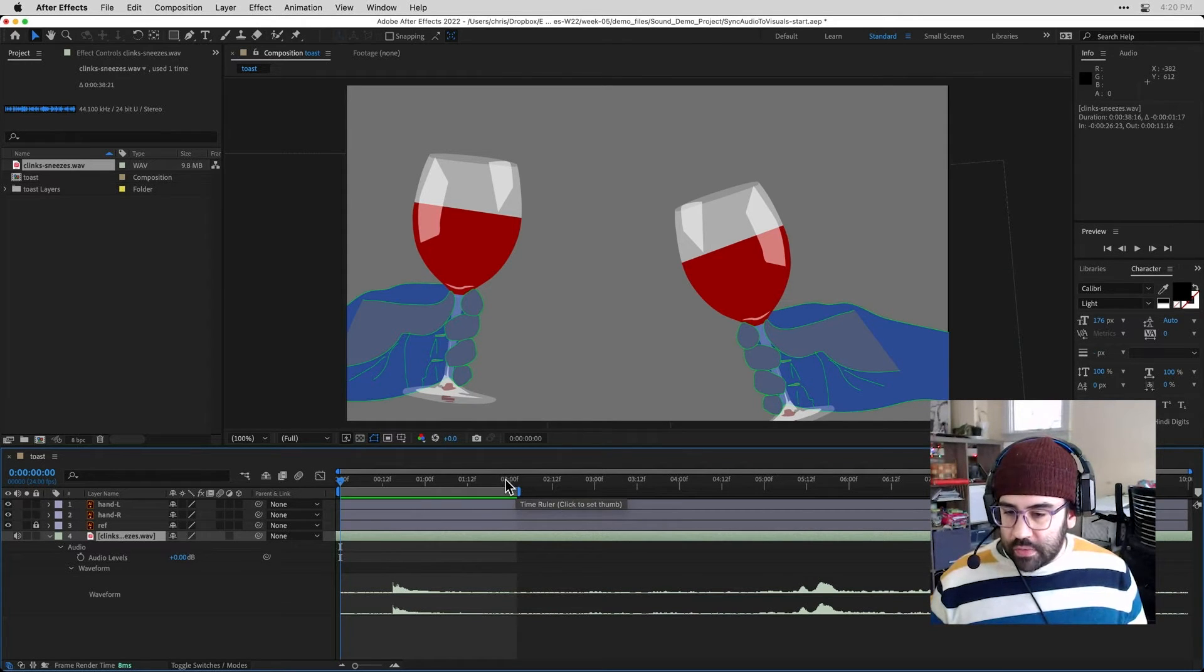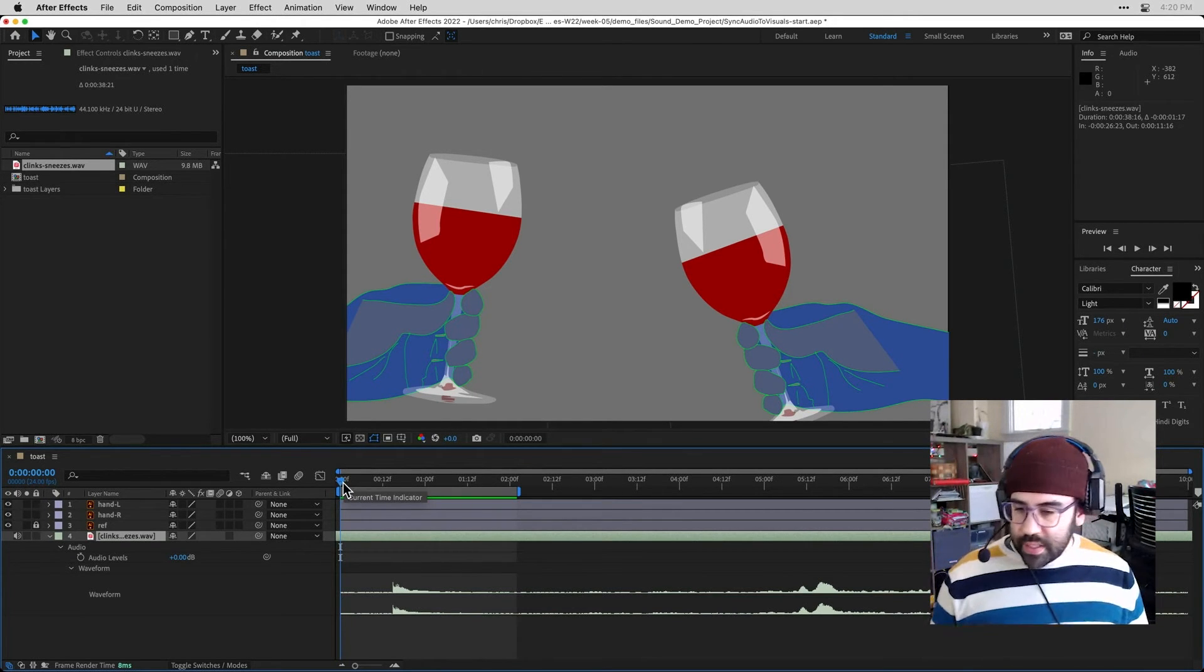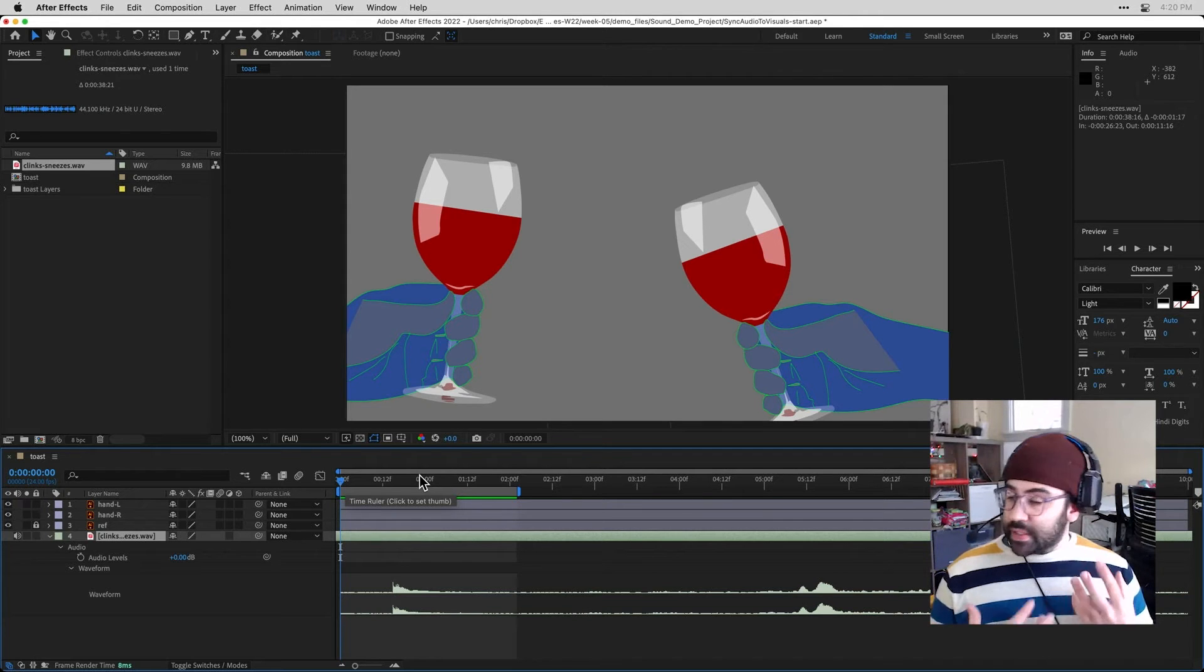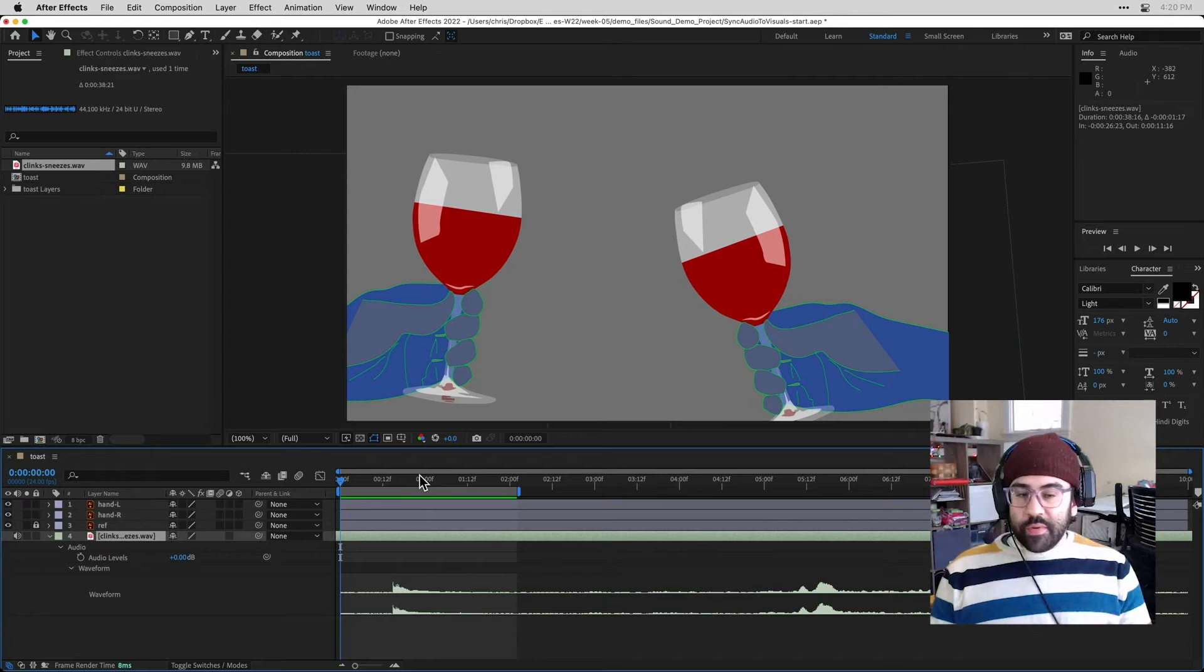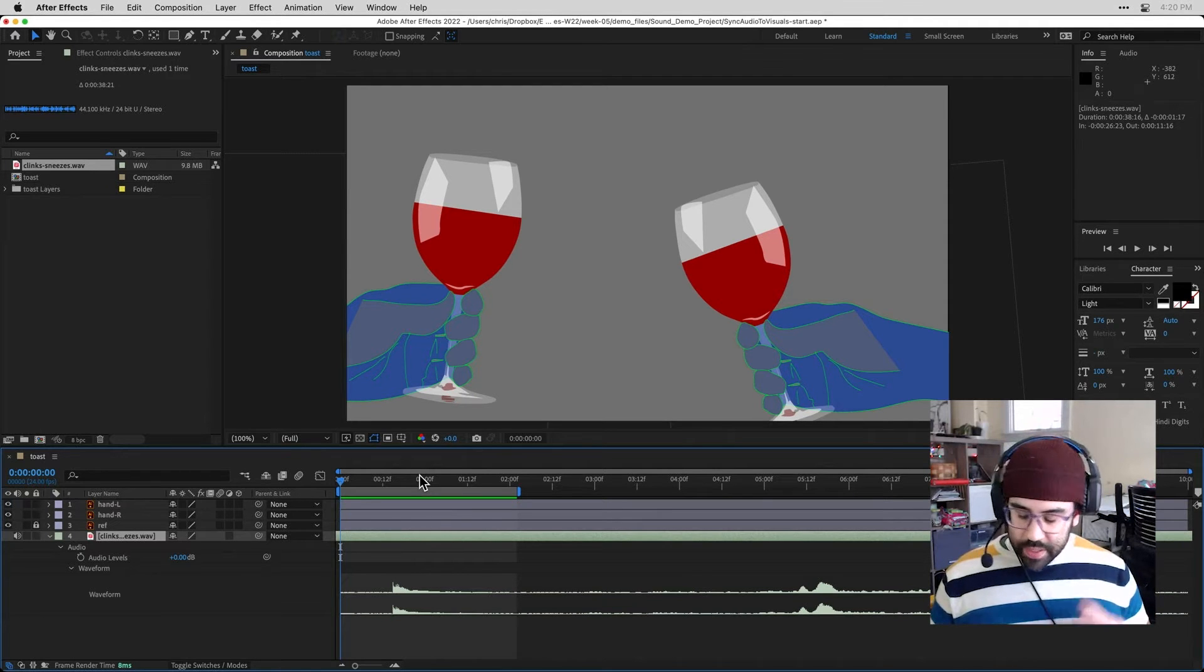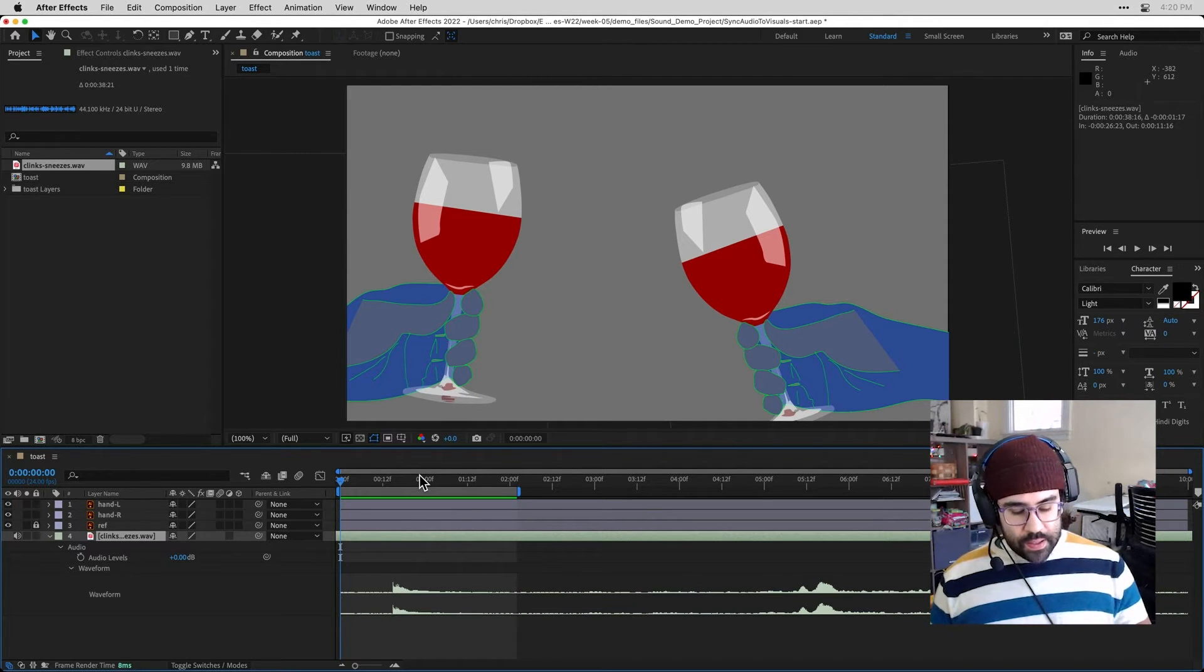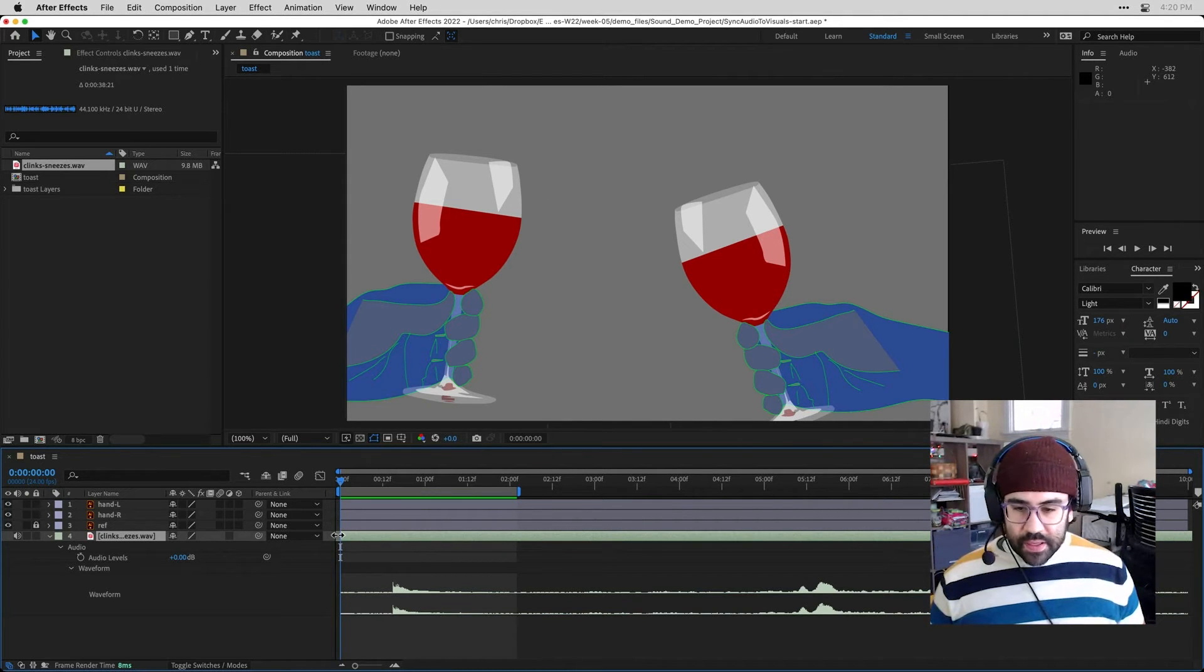So right now I've got my playhead all the way at the beginning of the sequence, and I'm going to trim this in the same exact way as if I were trimming a static image on screen. So on my keyboard, I'll hold down Alt or Option, and then I'll hit the left-hand bracket key. So you can see now I've chopped off the left-hand side of that clip.